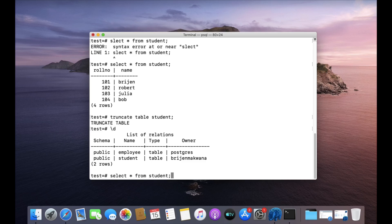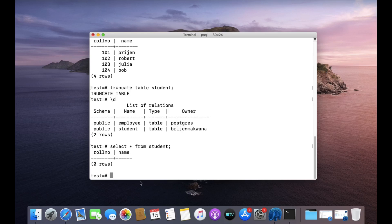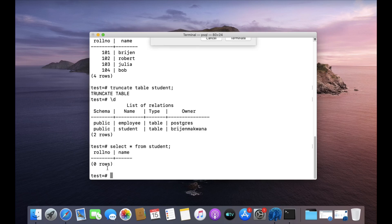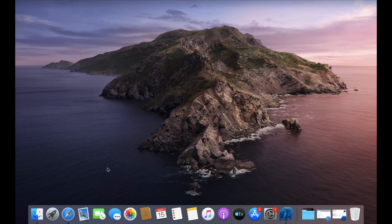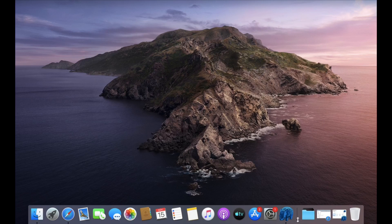As you can see, it is empty. This is how you can use the TRUNCATE command to truncate your table. Let us close the terminal and open pgAdmin.